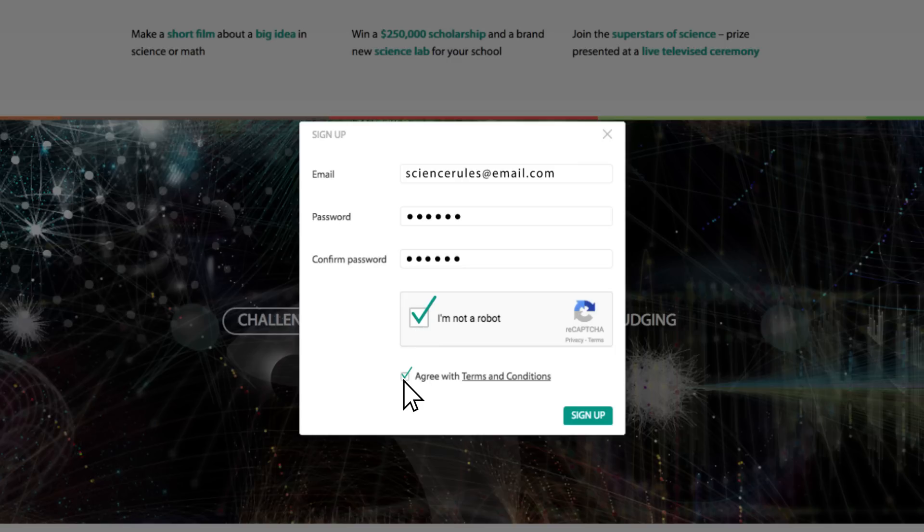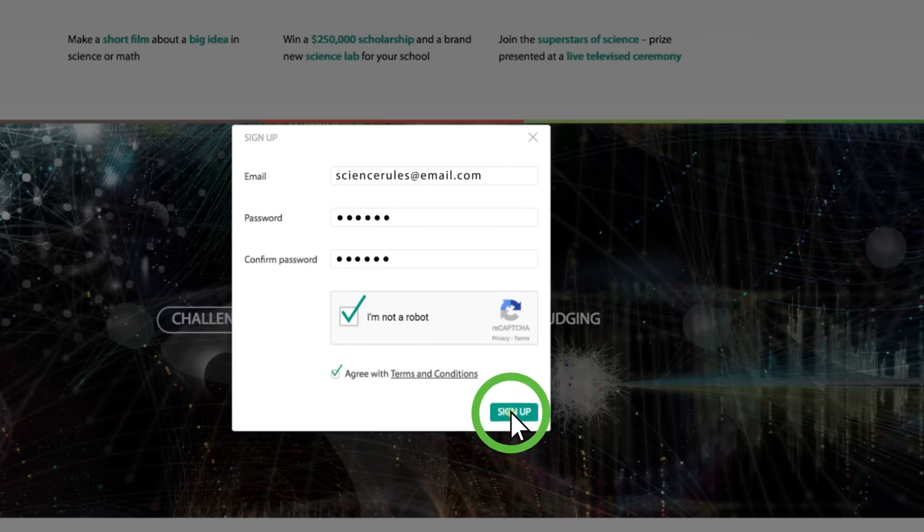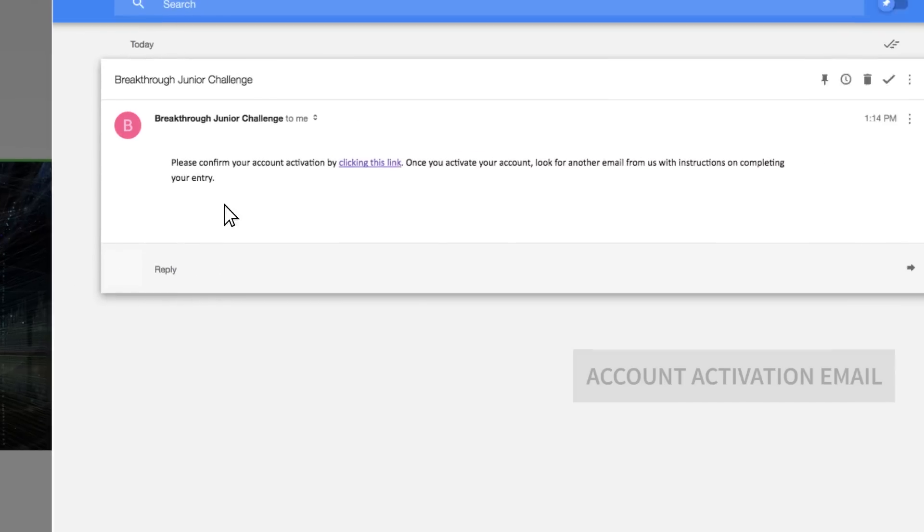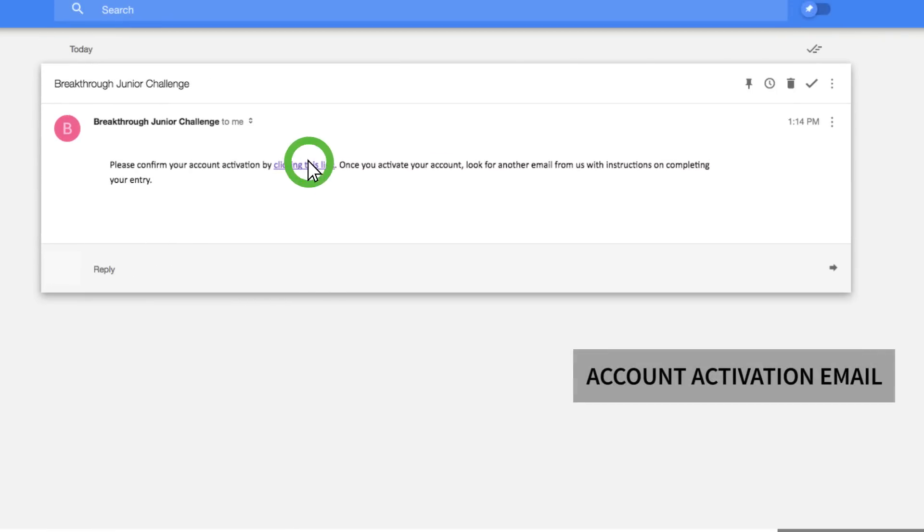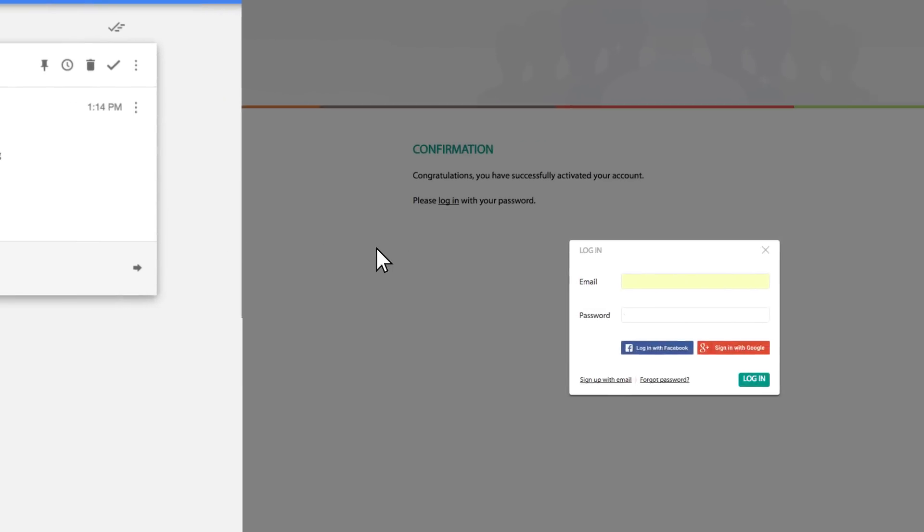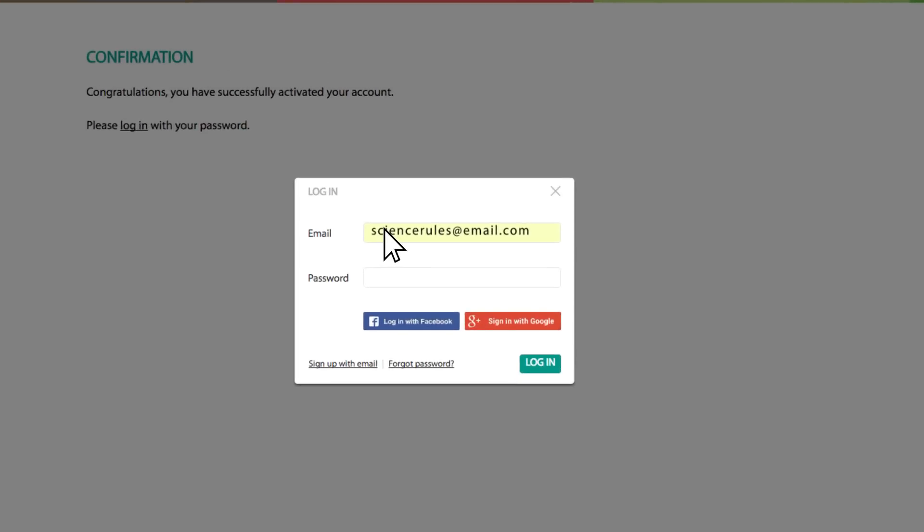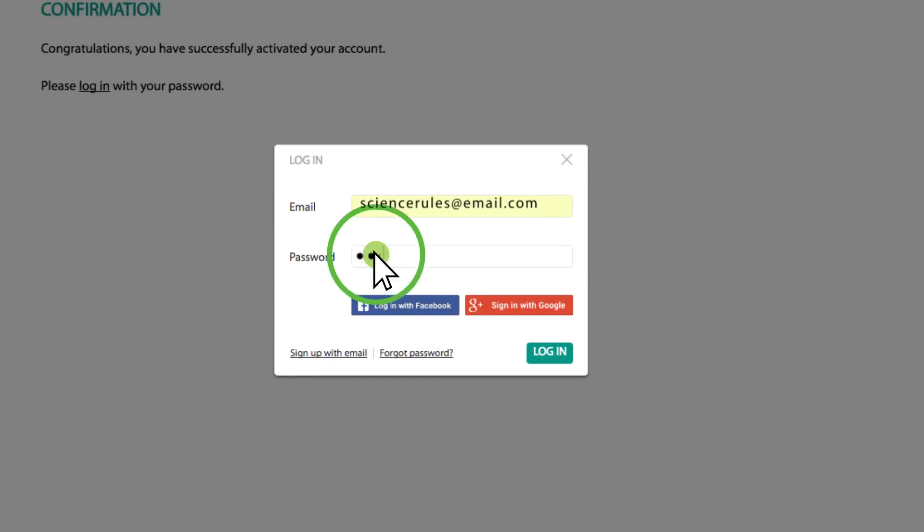Now we'll send you an account activation email. When you get it, click the link and you will be prompted to enter your login and password to activate your account. Or, you can log in using your Facebook or Google account.